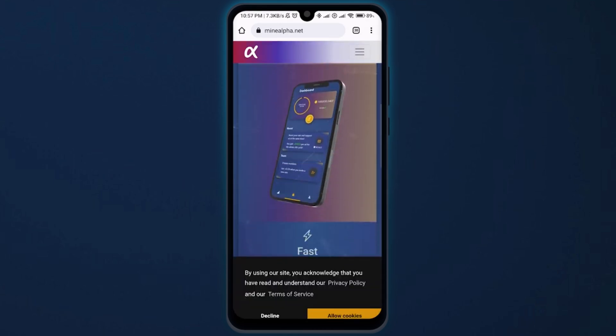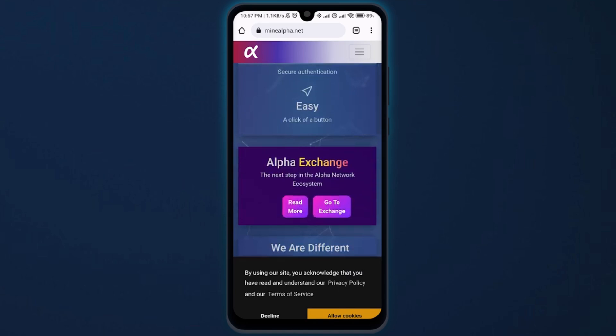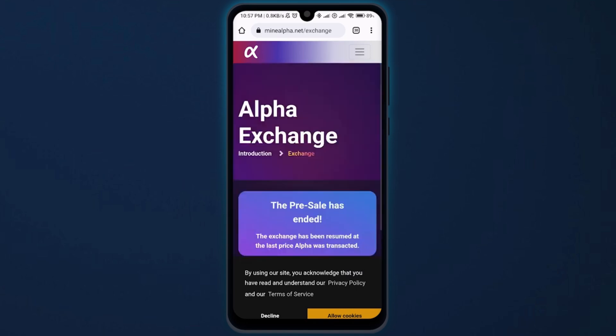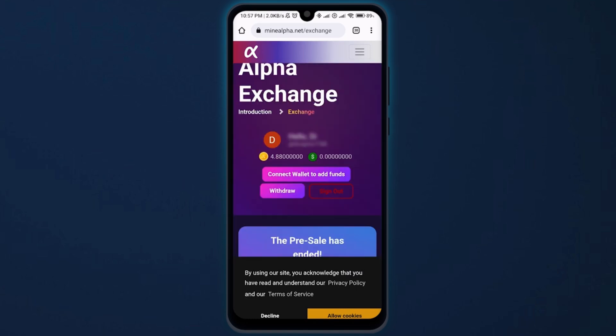Now scroll down and tap on the option Go to Exchange. And if your account is not signed in, then first you have to sign into your account with the help of those generated keys.